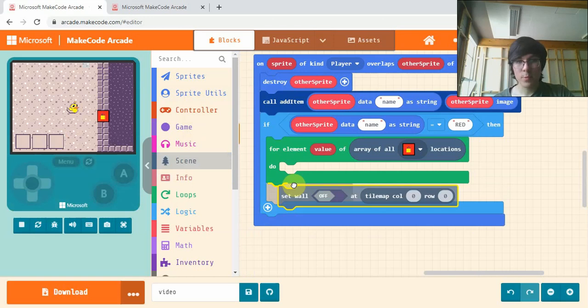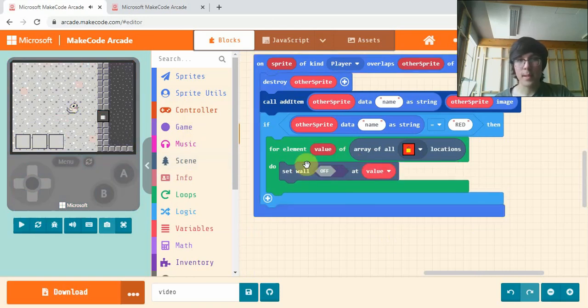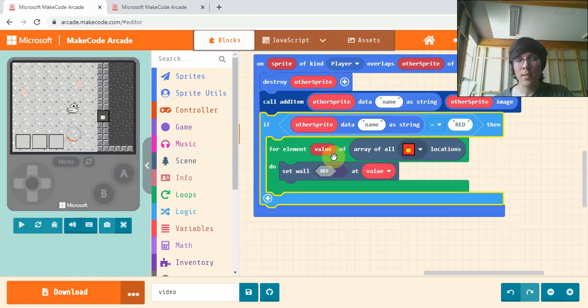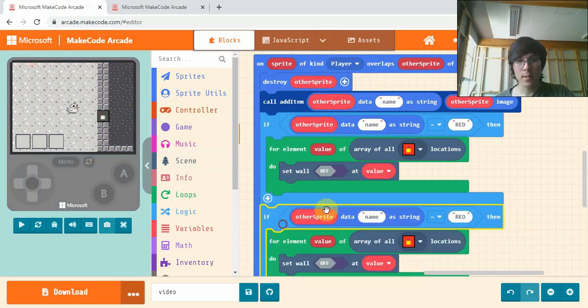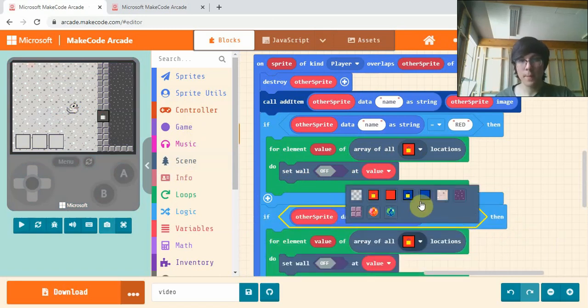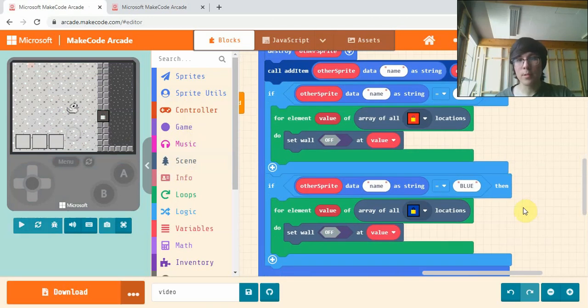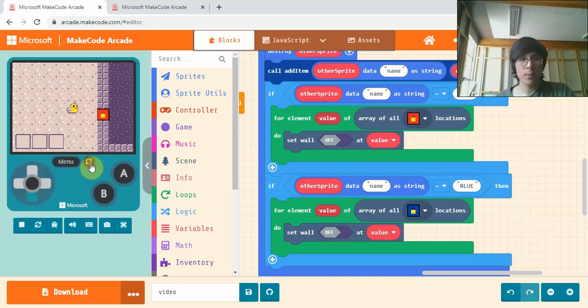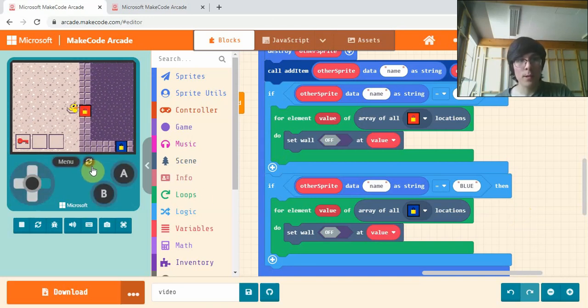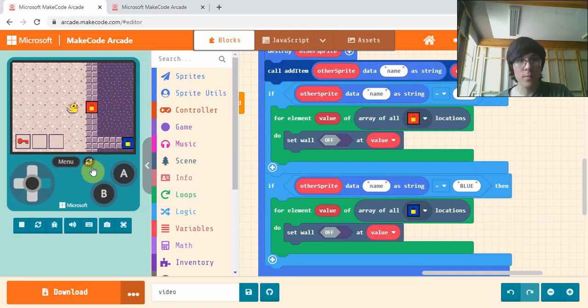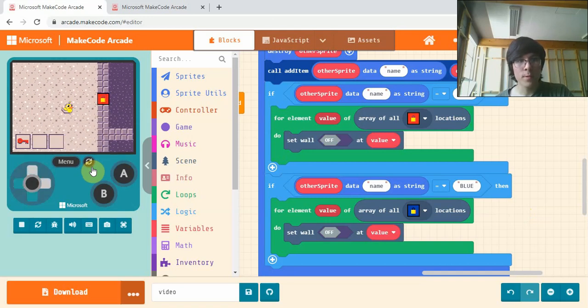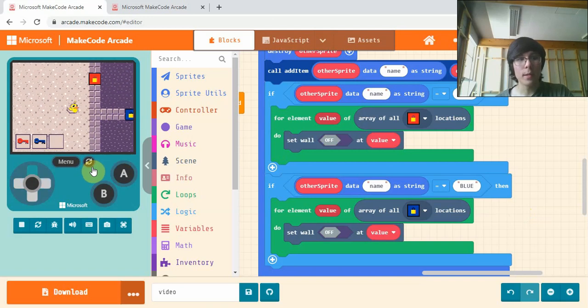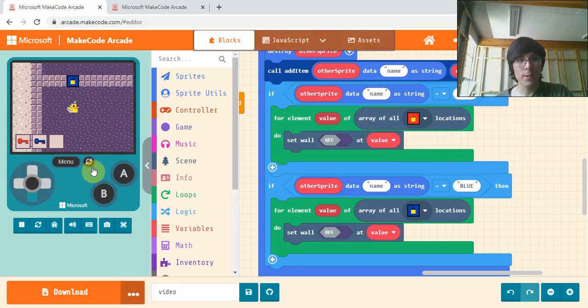We are going to set wall off at value, just like that. So if I touch the red key, all the red locations, the locked red locations, will have no wall there. We'll copy paste that, change this to blue and set this to the locked blue locations. Now once we pick up the key we can walk through any locked red location, but I can't walk through the blue ones until I get the blue key.